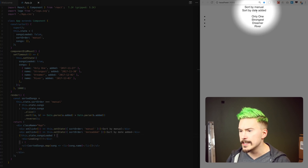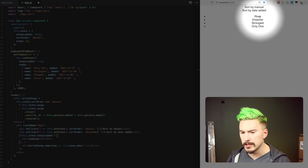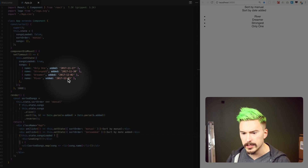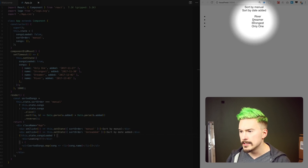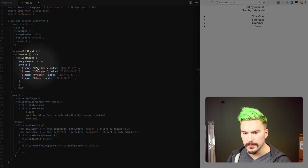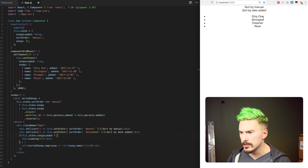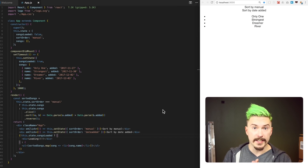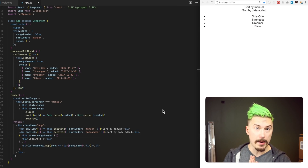So if I click here on 'sort by date added', the last added song becomes on top. You see here — this one was added the 3rd of December, this one was added in November, so Raybur goes on top. Or if I go manual, the first one goes on top. And that's the entirety of the app.